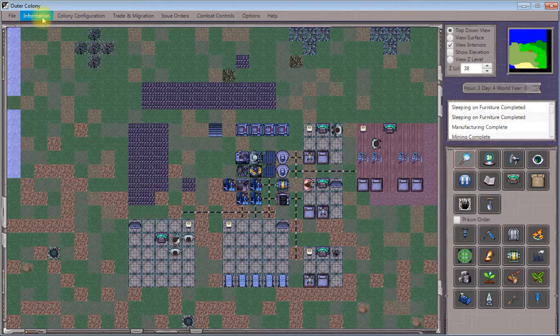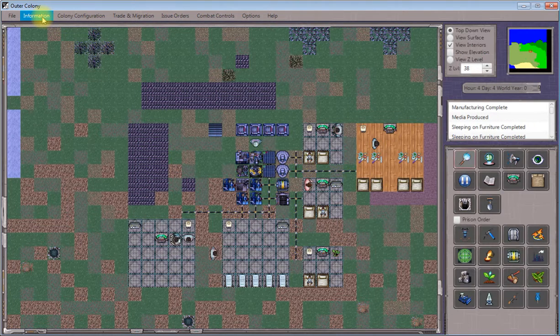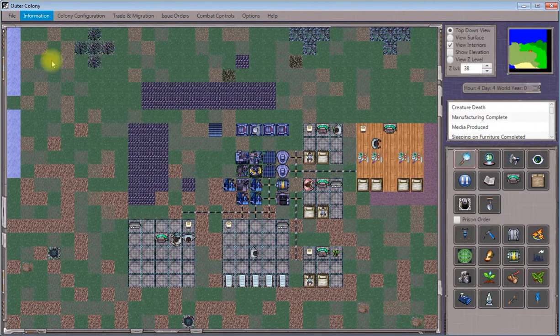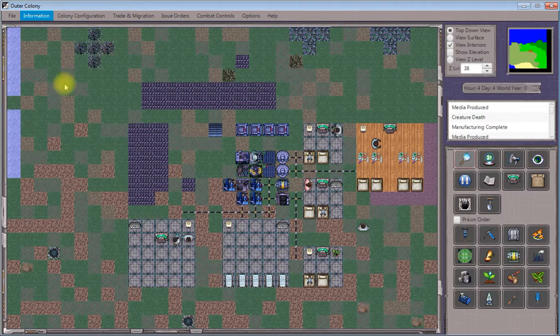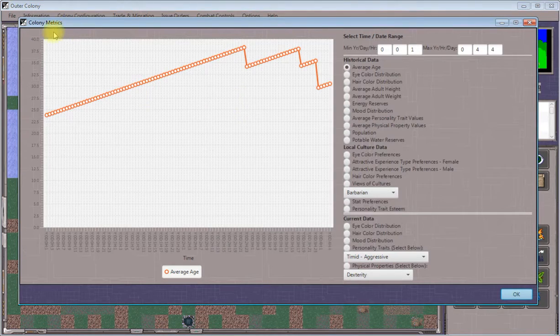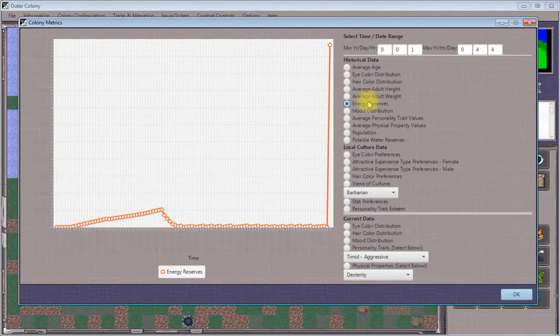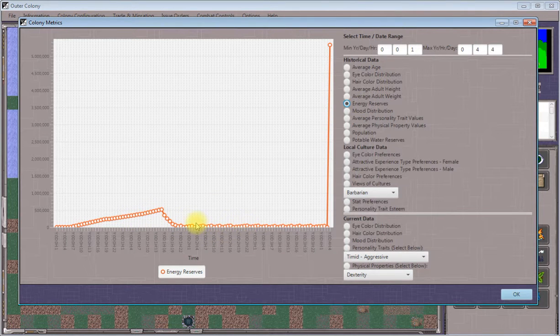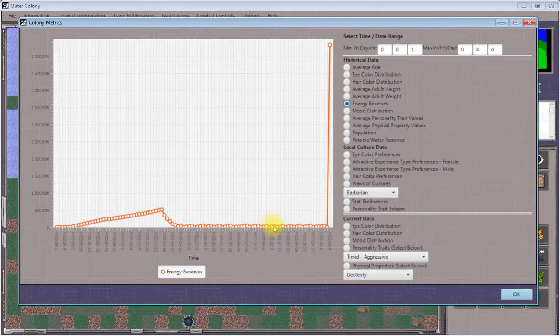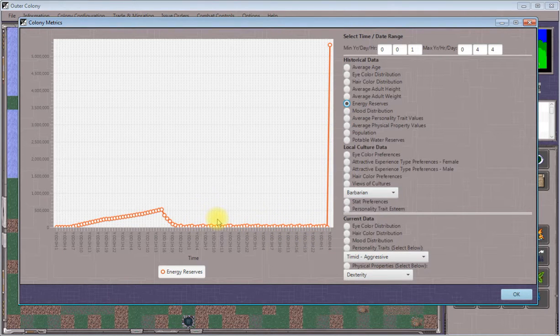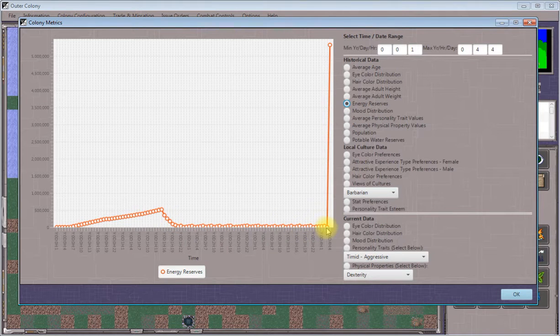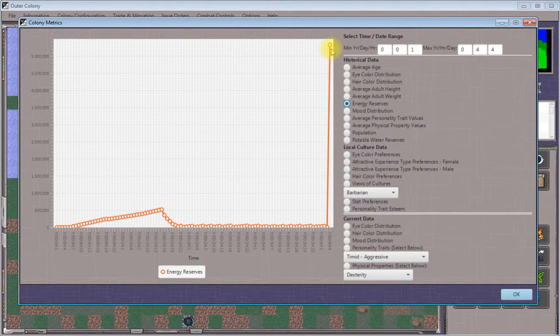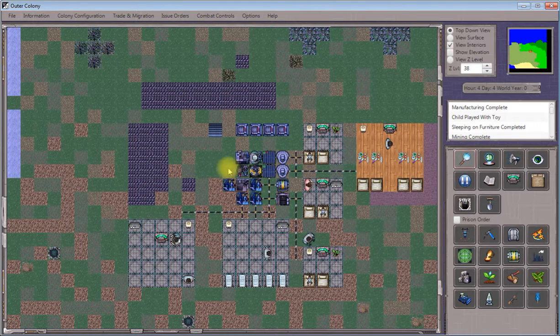To monitor your colony's energy reserves over time, view the colony metrics via the information menu at the top. If you select energy reserves, you'll see we were barely generating enough energy to power our manufacturing and water vapor extraction stations. As soon as we started burning petroleum, we're totally in business.